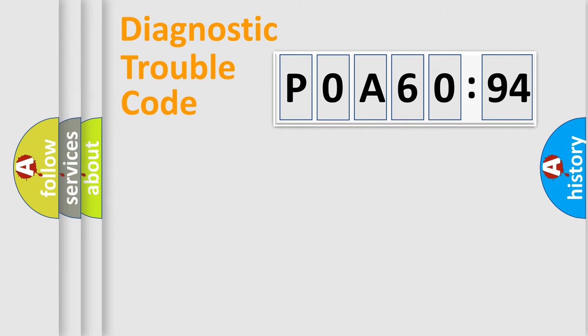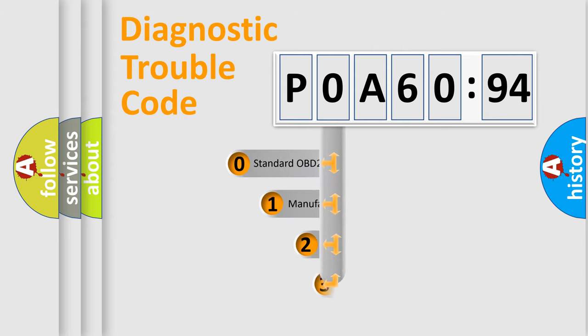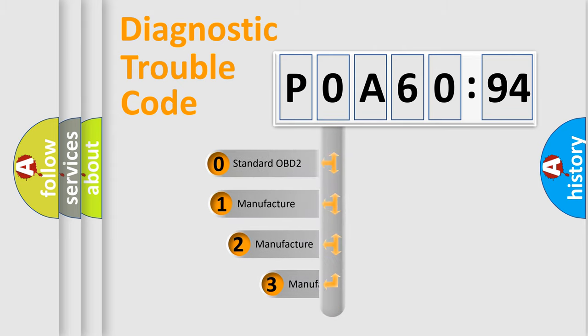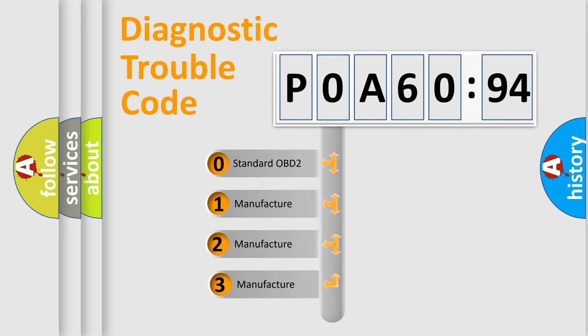Powertrain, Body, Chassis, Network. This distribution is defined in the first character code.